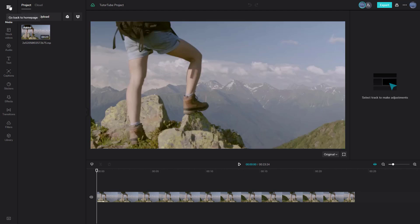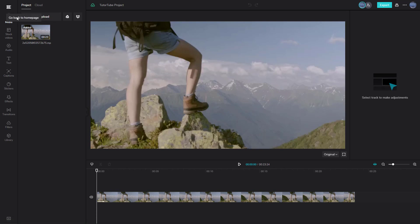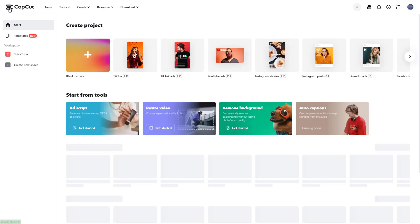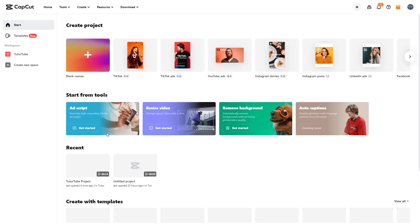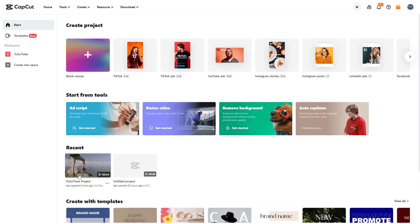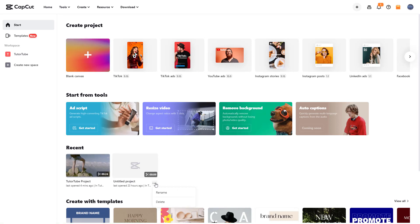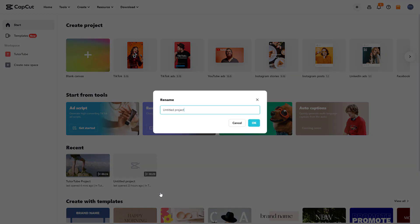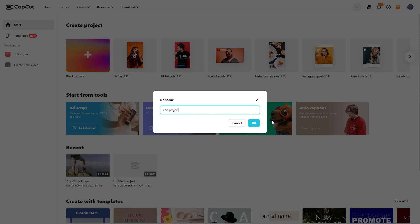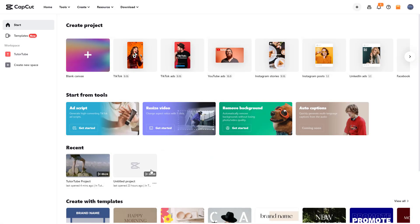Now if I go back to the home page, you can see the ttTube project right here. If you click on the three dot button, you can rename the project from here as well. I'm going to rename it to second project just like this and type in okay. So this is another way to rename as well.